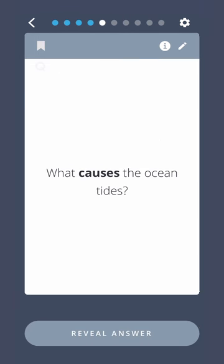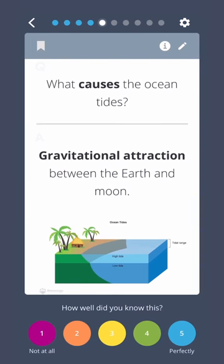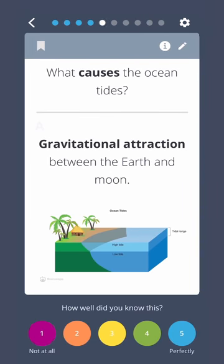What causes the ocean tides? Gravitational attraction between the Earth and Moon.